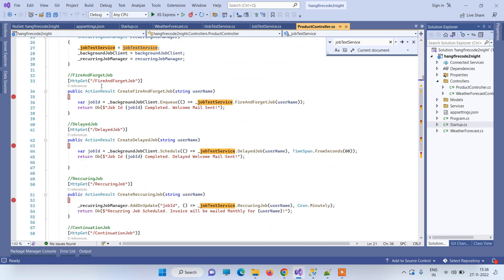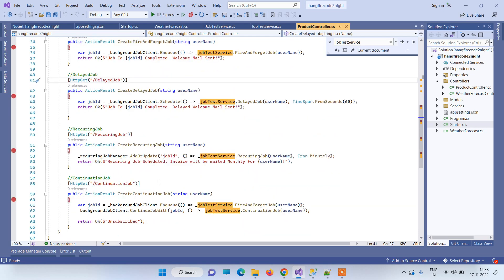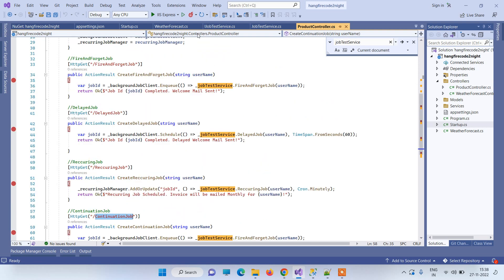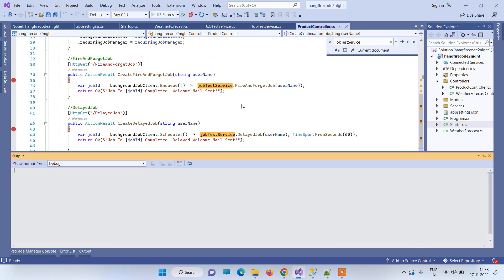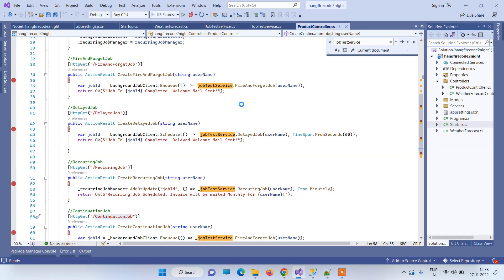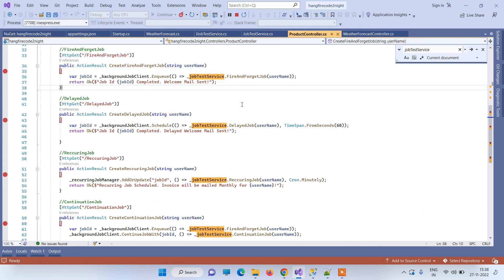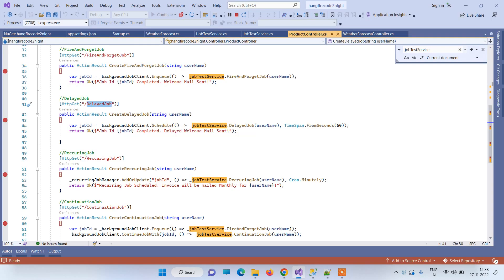In the Product Controller we have created four APIs for the different types of jobs you can run on Hangfire. Now we will run the application. The first API to look at is the delayed job.